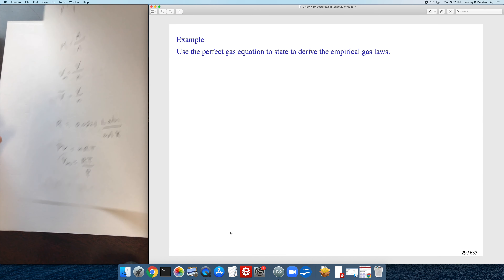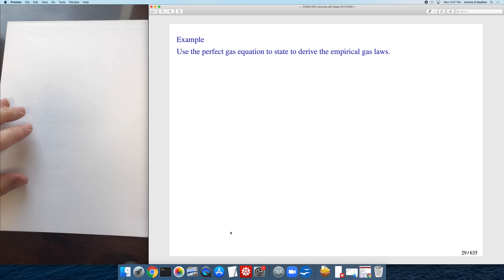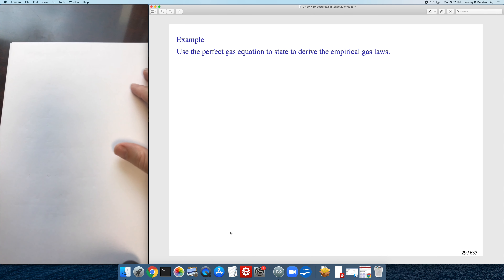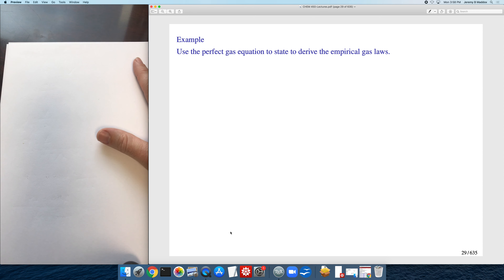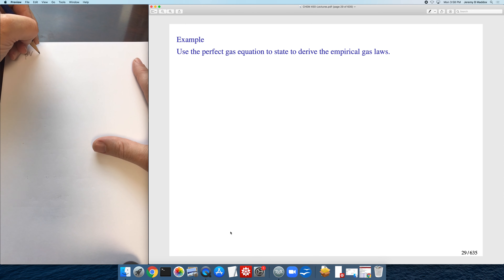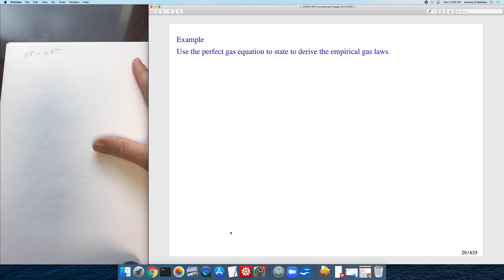Using the ideal gas law, we can derive the empirical gas laws from general chemistry. The ideal gas law applies when the gas is at equilibrium; the empirical gas laws describe changes of state. For Boyle's law, pressure and volume are changing but number of moles and temperature are constant, so the right-hand side nRT is constant, meaning PV = constant.